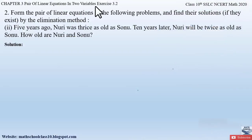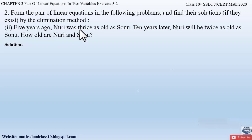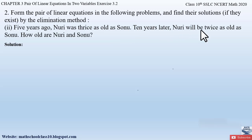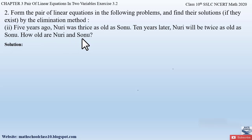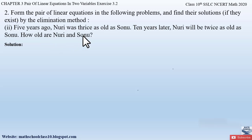Part 2 from question number 2, exercise 3.2, chapter 3, pair of linear equations in two variables. The problem says: 5 years ago, Noori was thrice as old as Sonu. 10 years later, Noori will be twice as old as Sonu. How old are Noori and Sonu? This is an age-based problem, so we have to find the ages of Noori and Sonu.